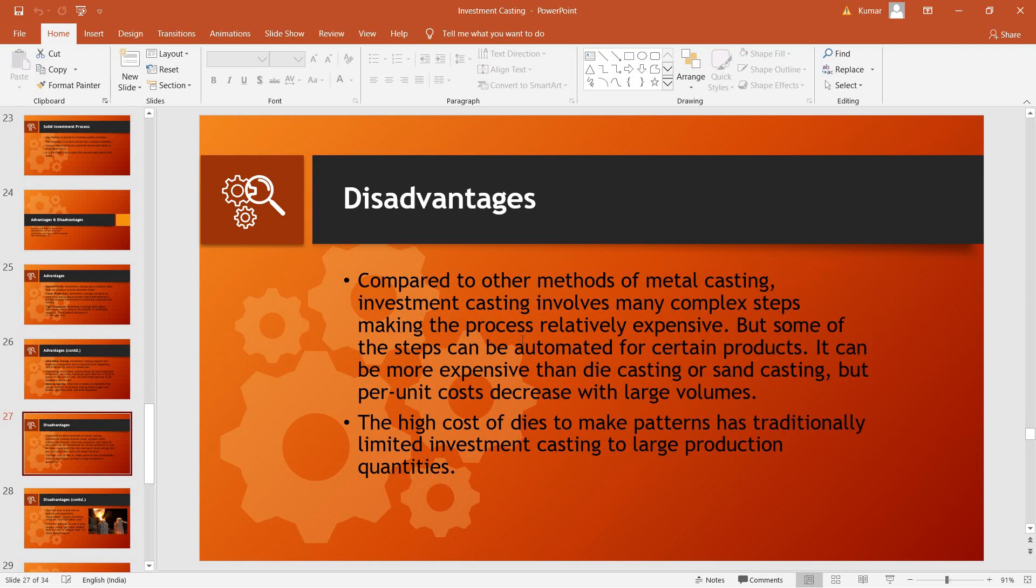Now, learning about the disadvantages. As we have seen that the investment casting process requires a large number of steps, as a result, the overall process can sometimes get more expensive. However, if a large number of products are made, then the overall cost per product is usually driven down with increase in large volumes.